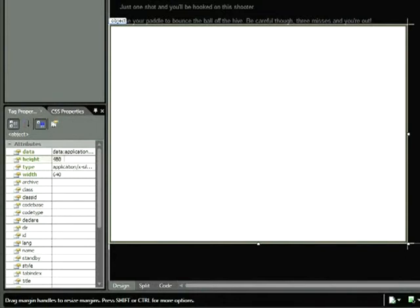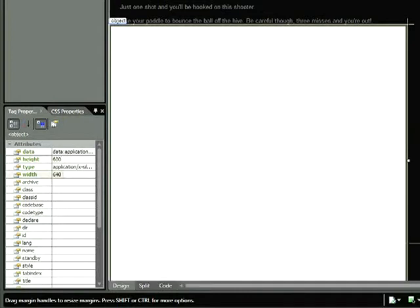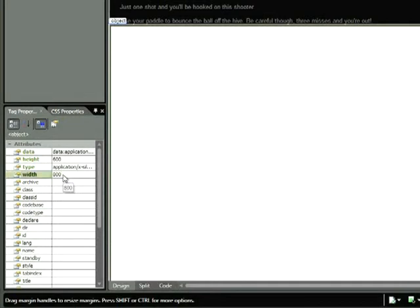So I'm going to click within the height attribute and change the height to 600. And then I'm going to click in the width attribute and change the value to 800. We can actually see our placeholder update as we do this.